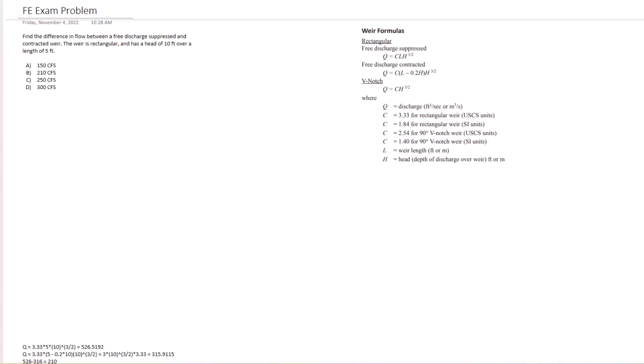Okay, let's get into this one. Find the difference in flow between a free discharge suppressed and contracted weir. The weir is rectangular and has a head of 10 feet over a length of 5 feet.